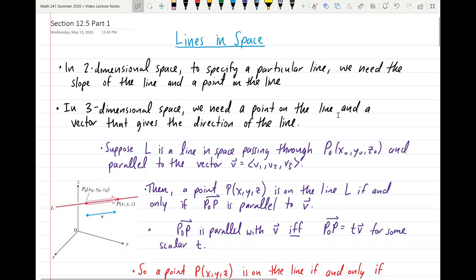Hello, Calc 3. Welcome back to another video. In this first video for May 14th, we're going to be covering Part 1 of Section 12.5, and the topic we will be covering is lines in space.